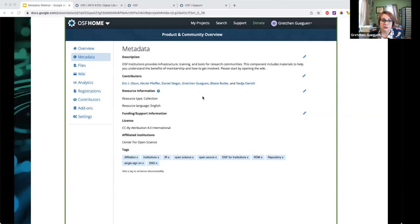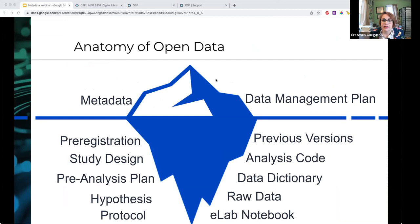Let's take a step back and talk about how metadata fits into the landscape of research. This image uses the imagery of an iceberg applied to research. Our work has lots of elements under the surface — lots of actual data and materials — but the metadata and the data management plan are the two aspects that bring that to the surface, make it findable, and lead us to all of that good data underneath.